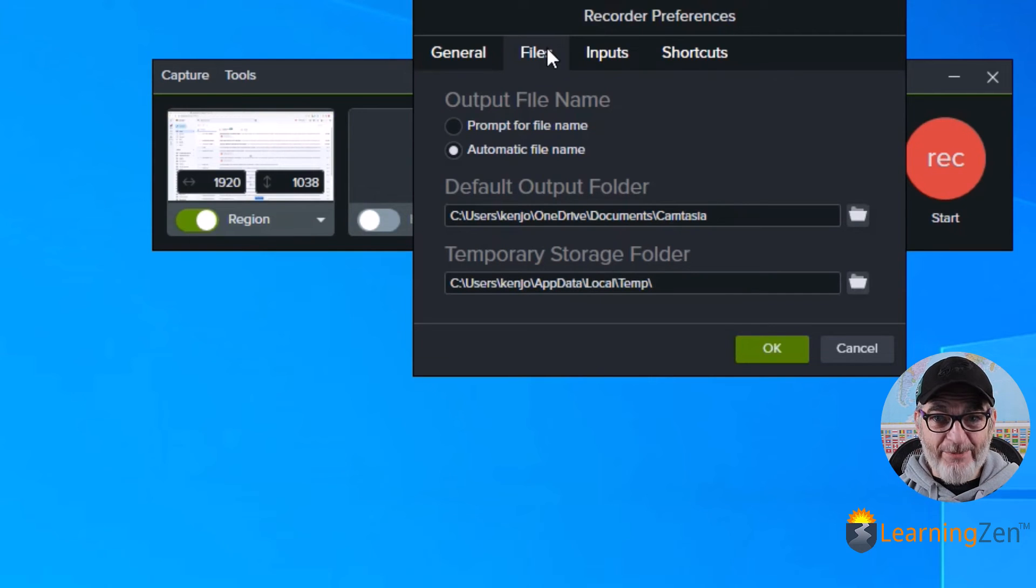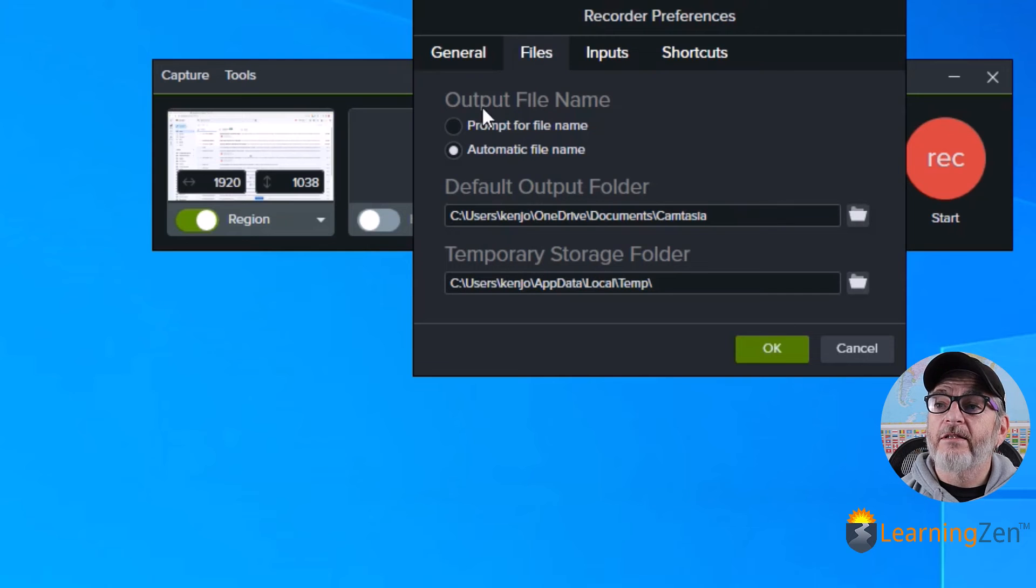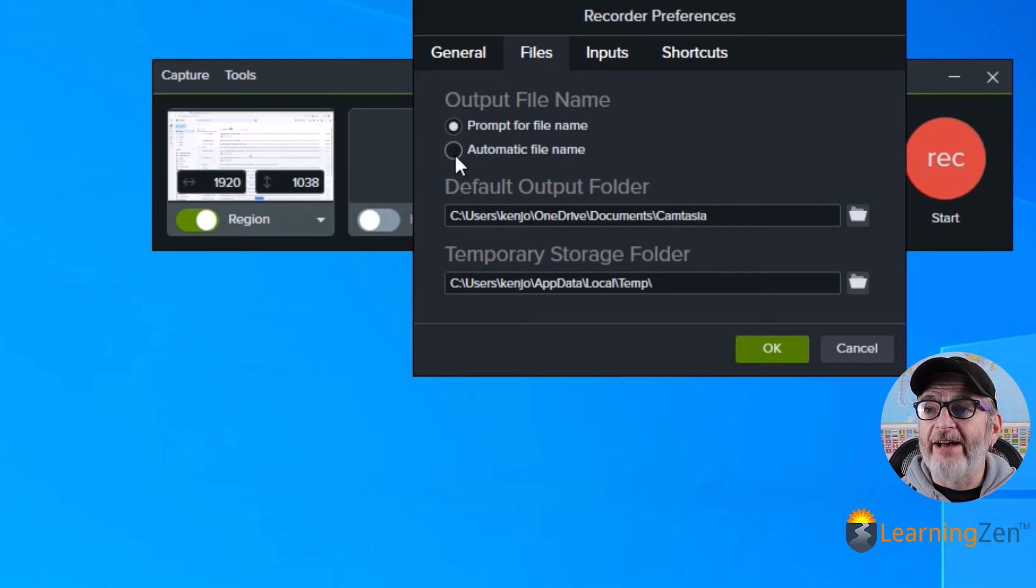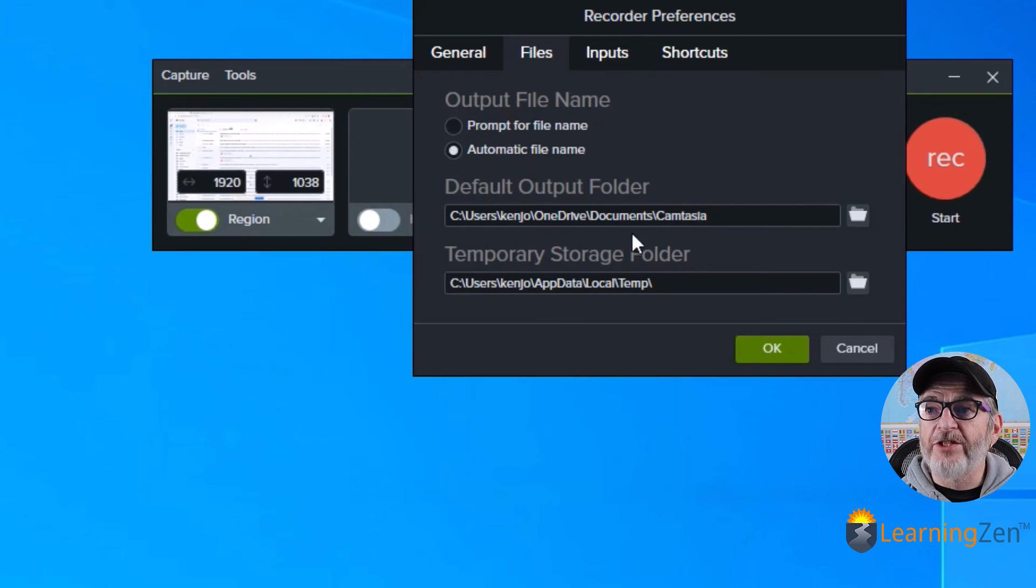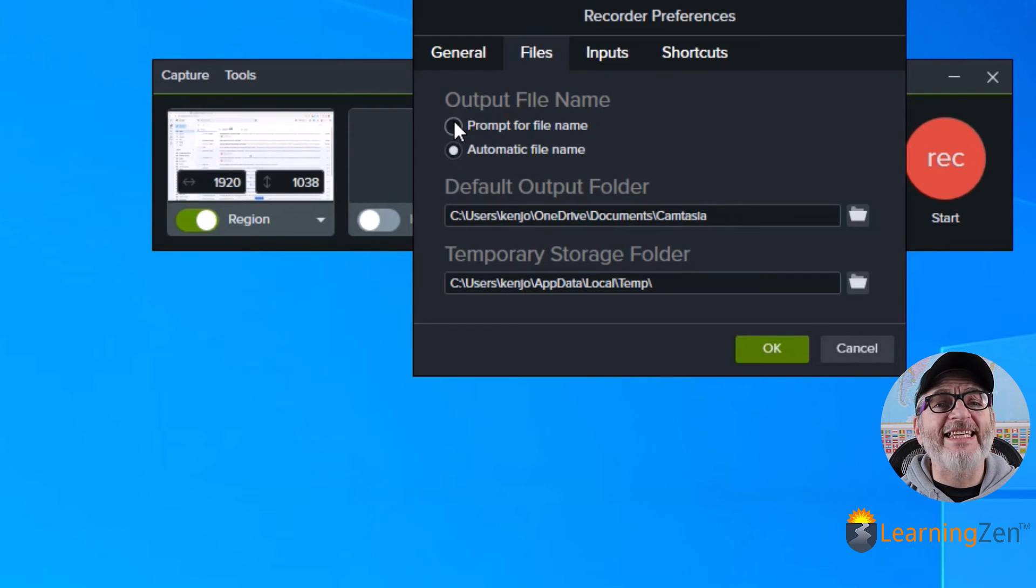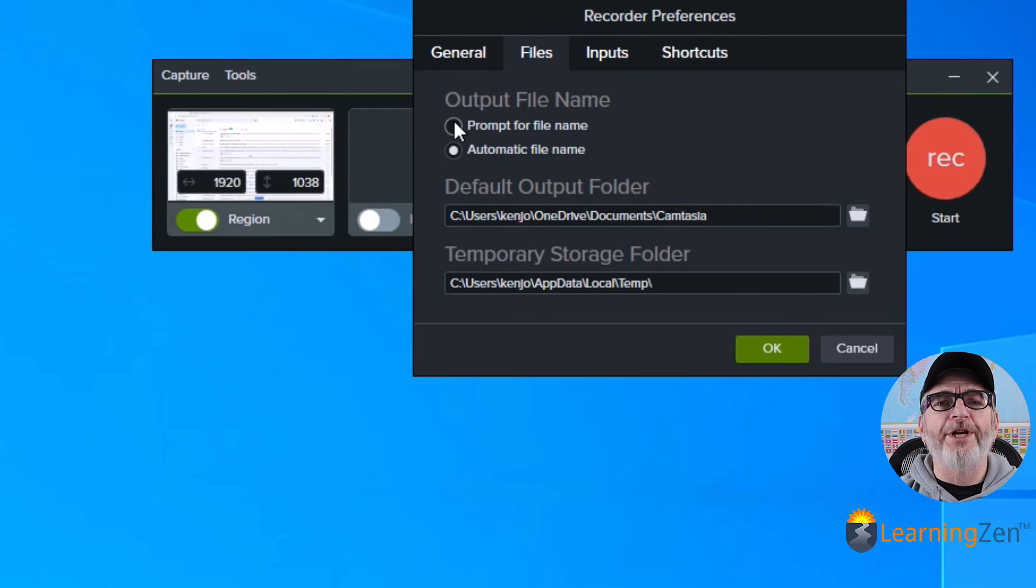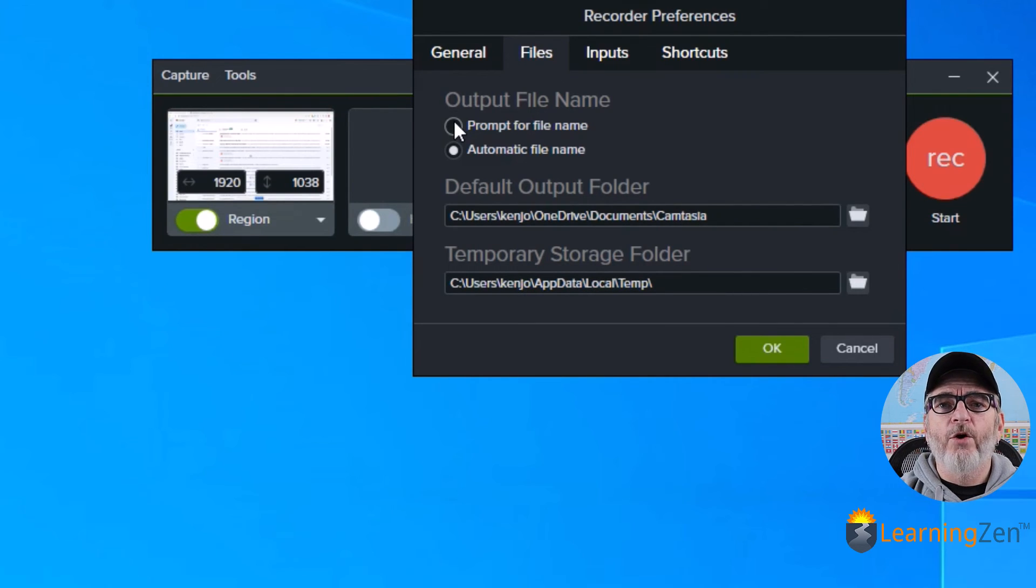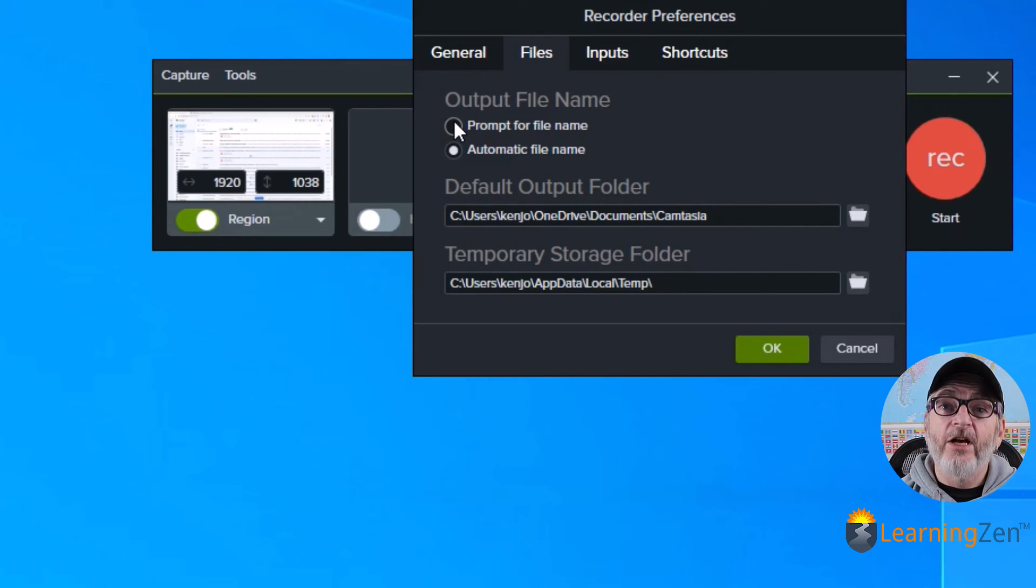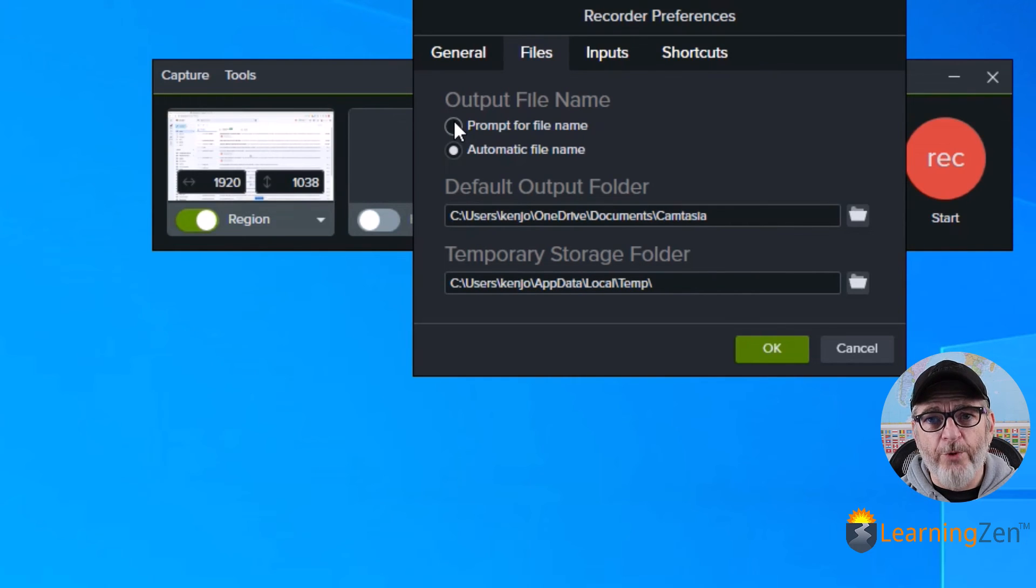Files. This is up to you. Again, I would recommend prompt for file name. Because if not, if you have it just on automatic, it's going to put it in your Camtasia folder and give it its own name. It'll say something like REC 1110 22. And if you've made one, two, three, or four, it'll have that number in parentheses after. It can get confusing. So prompt for the file name. You decide the file name and then you decide where you want to keep it.